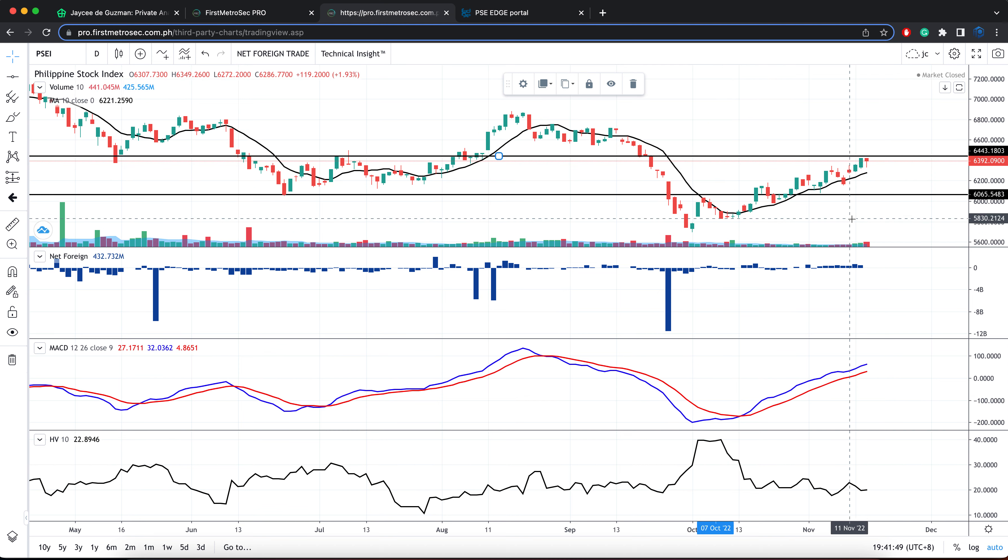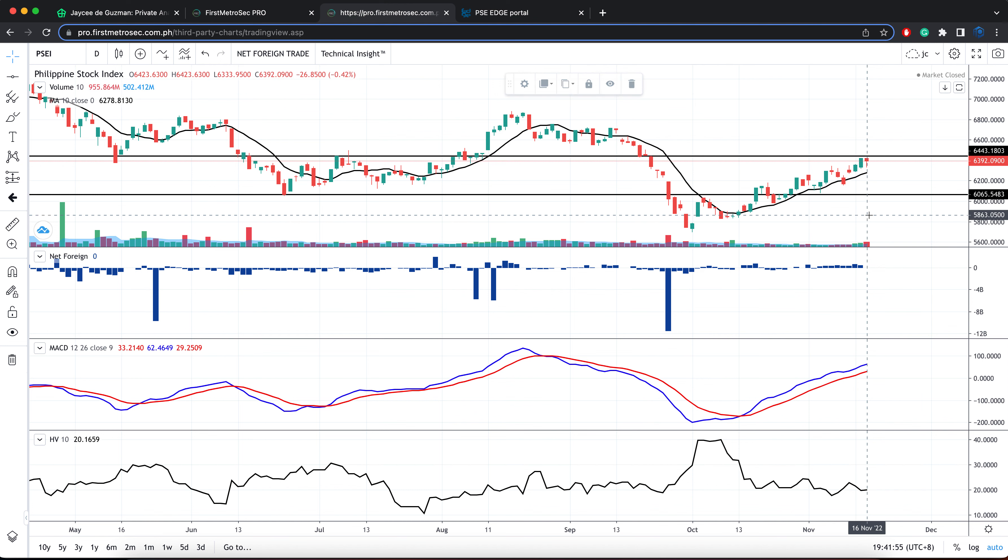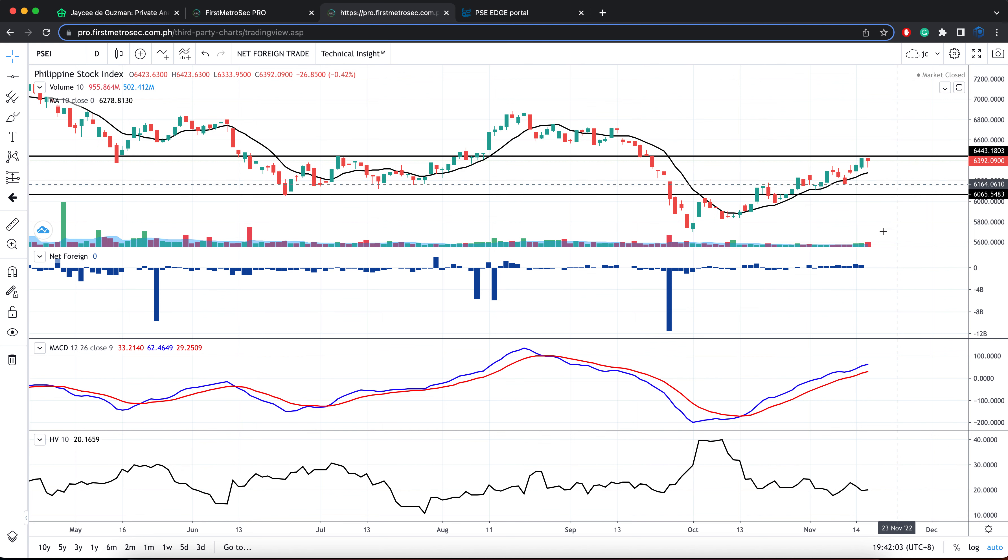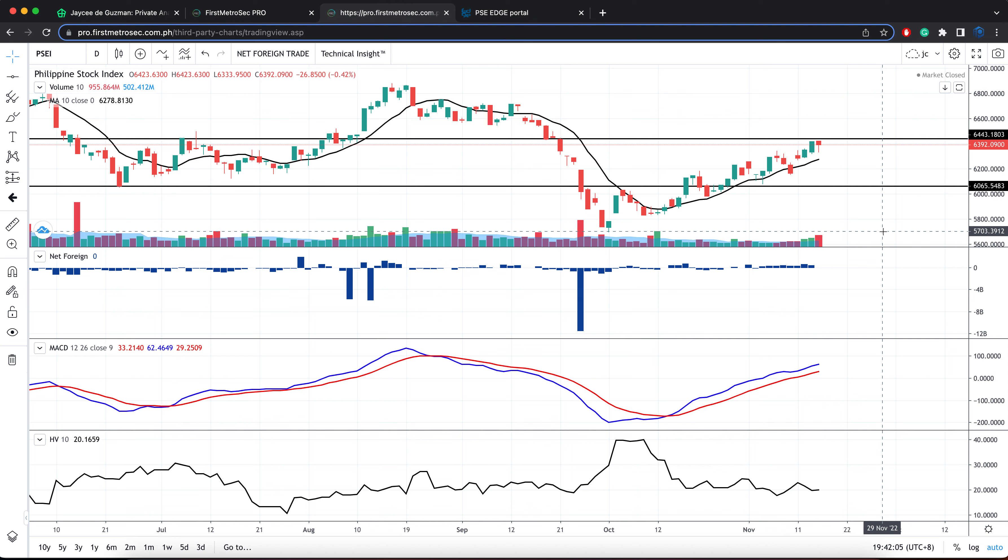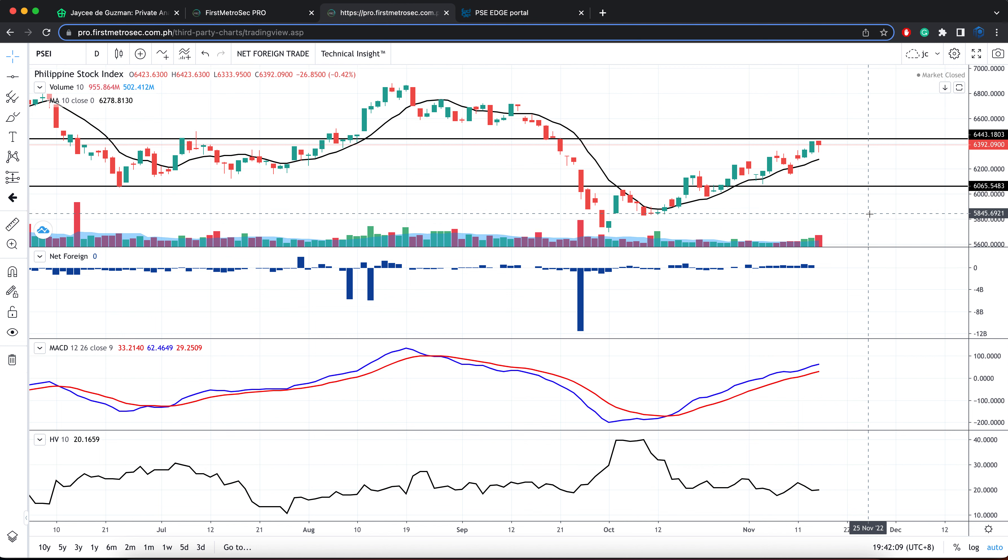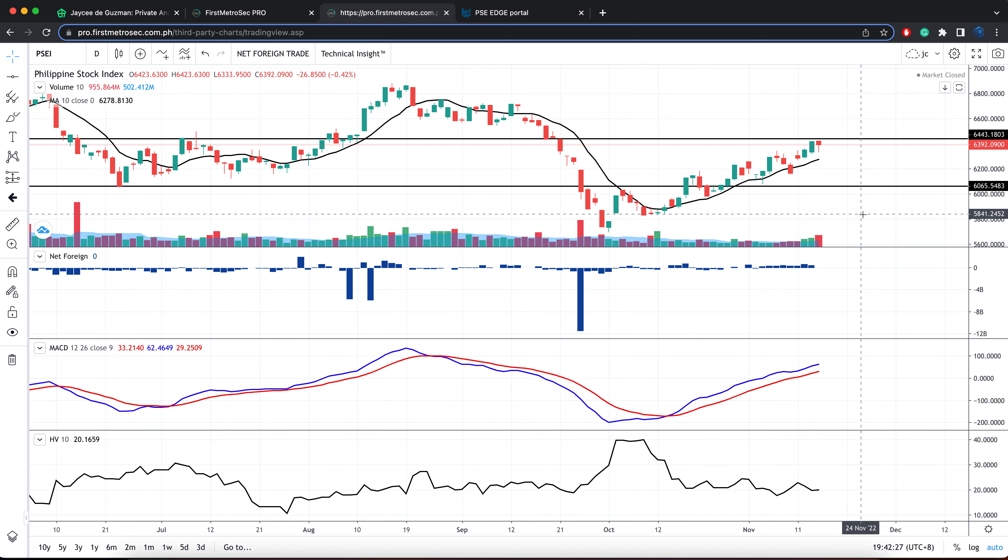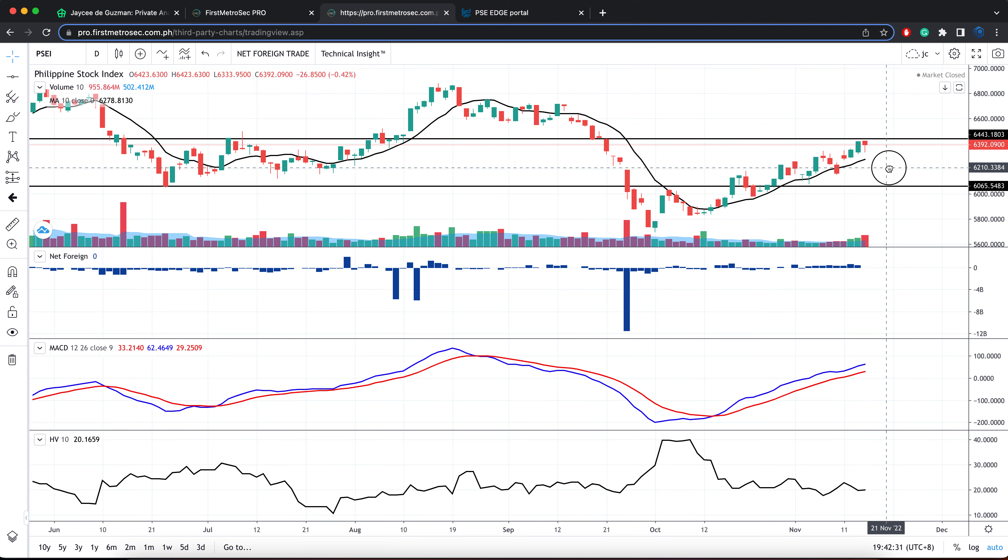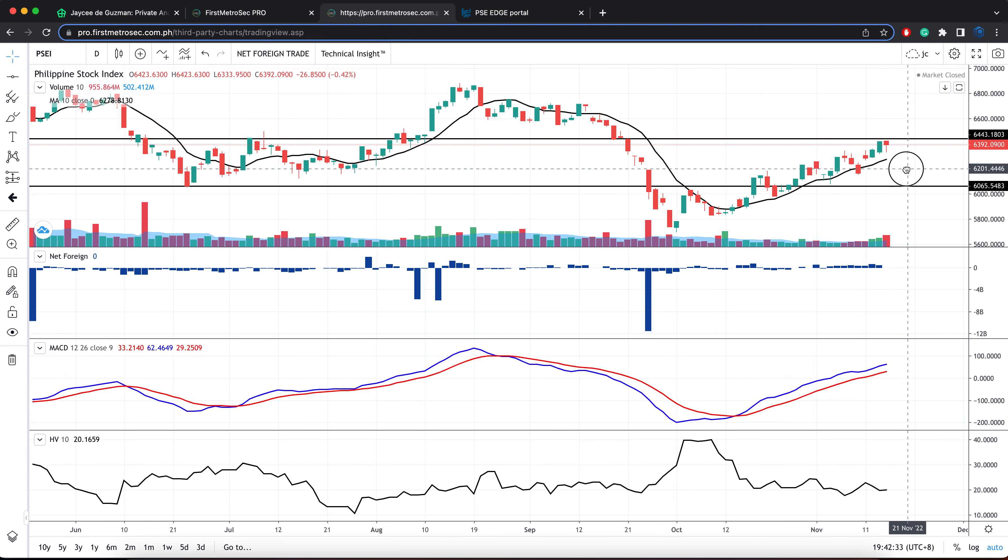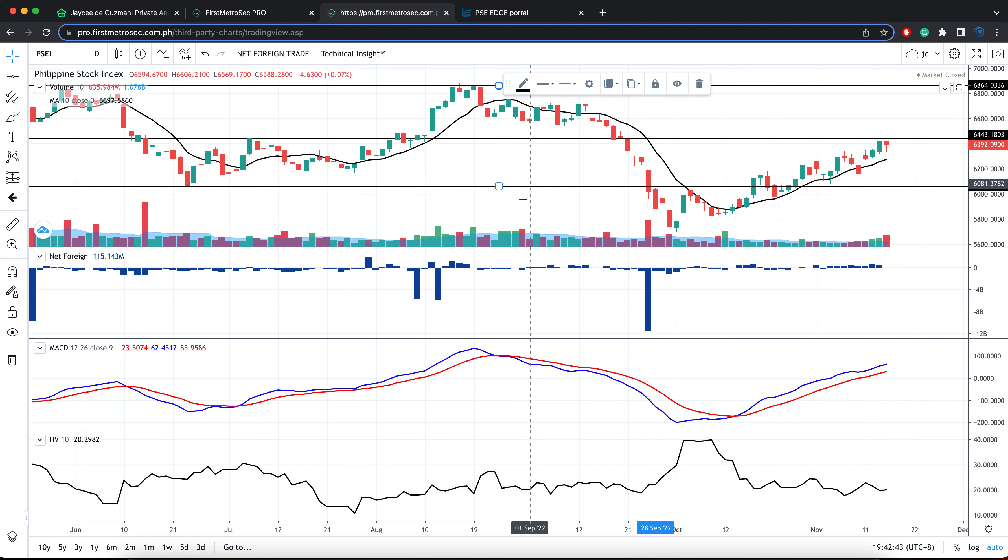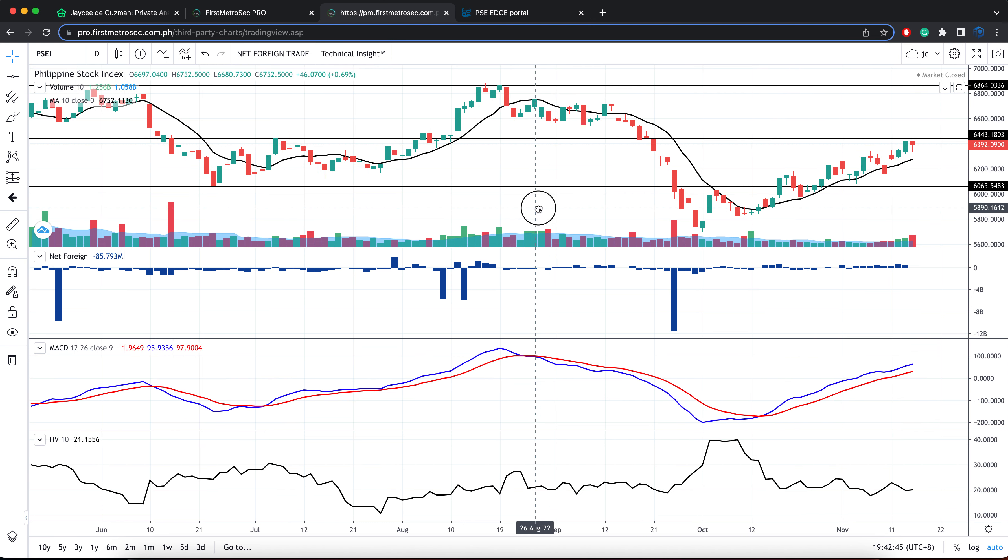The last performance of the PSEI is much closer to the immediate resistance than the immediate support. So we need to keep an eye on this range between 6,400 to 6,500%, if the international markets, particularly NASDAQ, S&P 500, NYSE, or including Dow Jones, will continue to show green numbers for the remaining three trading days of the week in the U.S., we might see the PSEI breaking out above the resistance bond at 6,500. If and when that happens, we will be looking at 6,800 to 6,900 as our next historical resistance level or area.